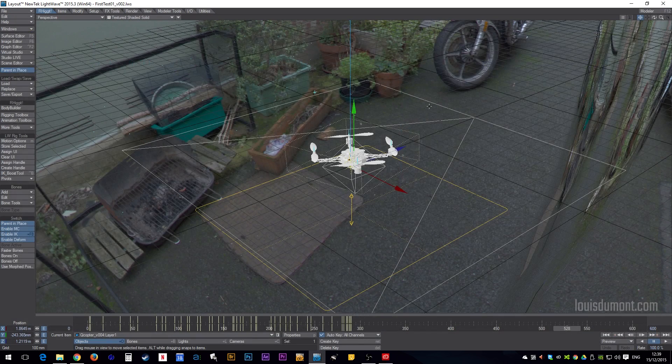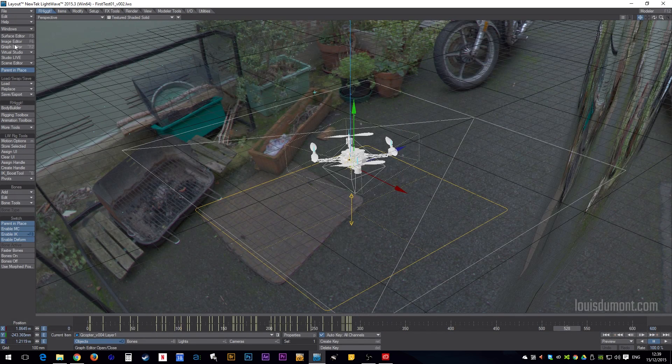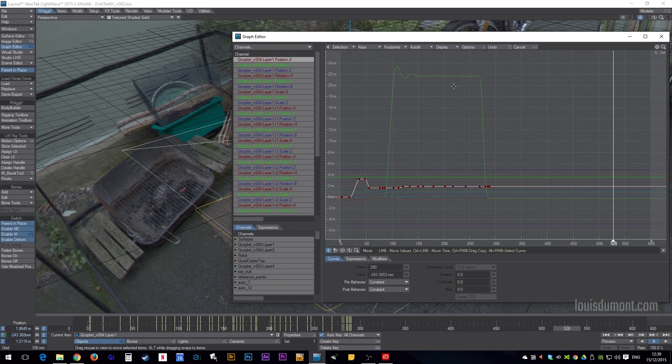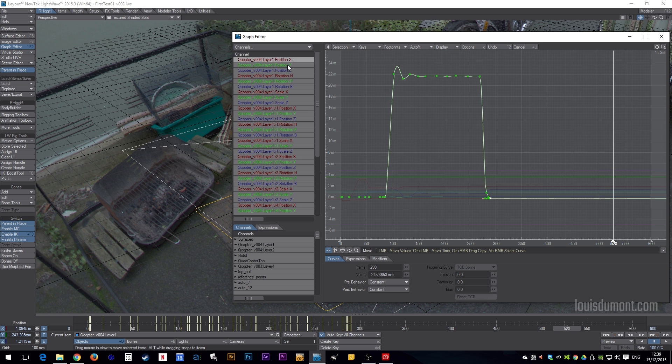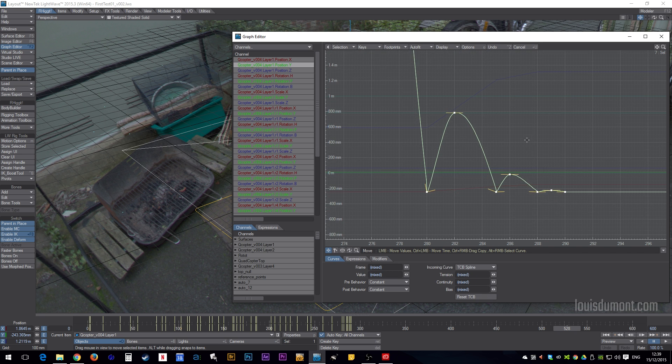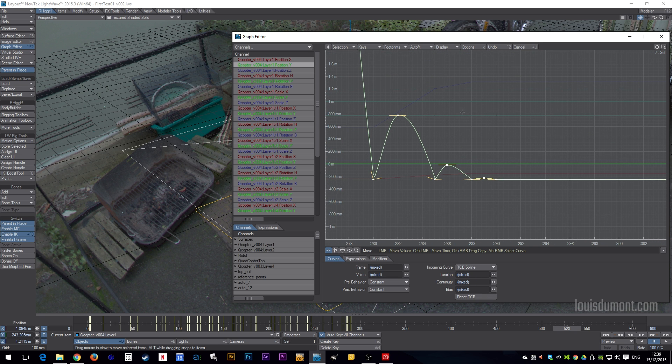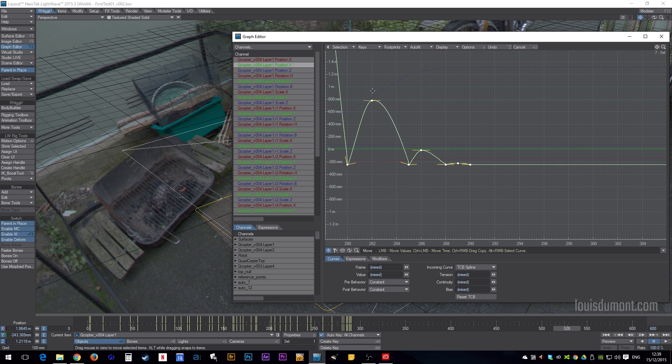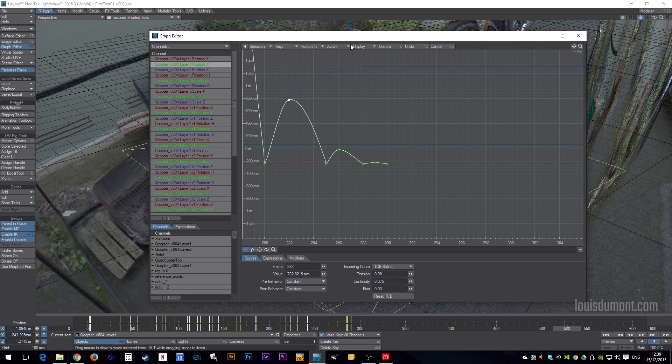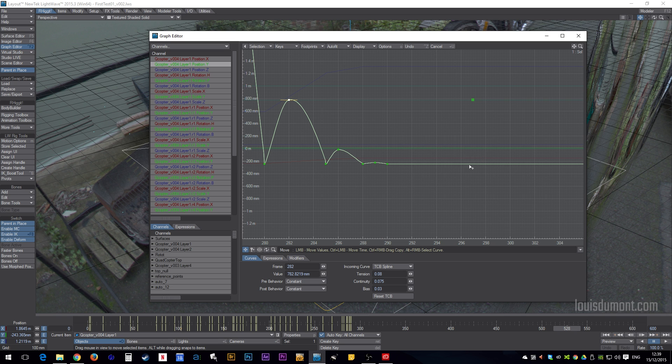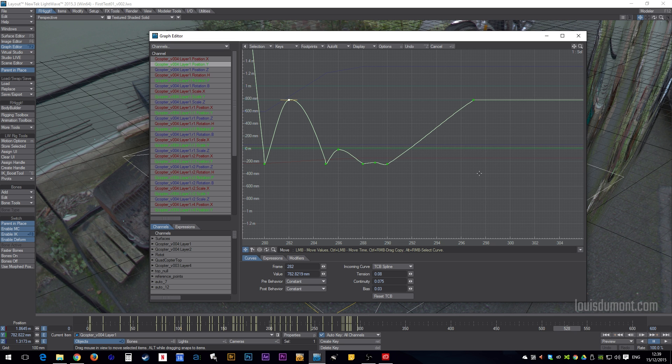And it's a little bit different, but you can also do something similar in the Graph Editor. By selecting the key you want to duplicate, holding down Control, and right-clicking where you want it to go. And there it is.